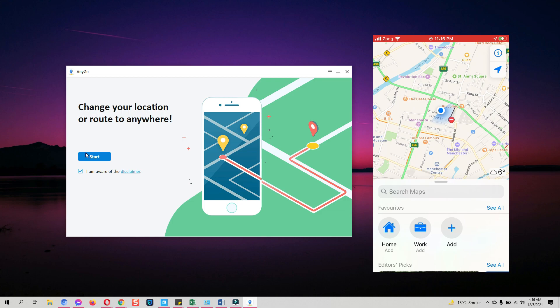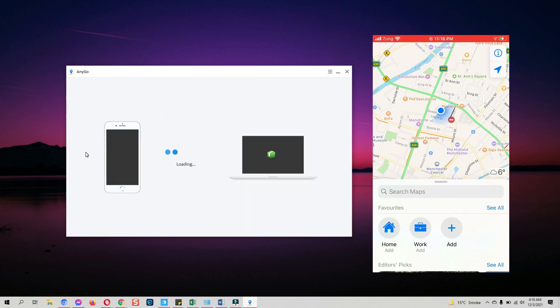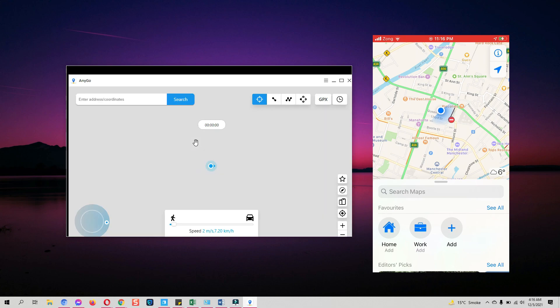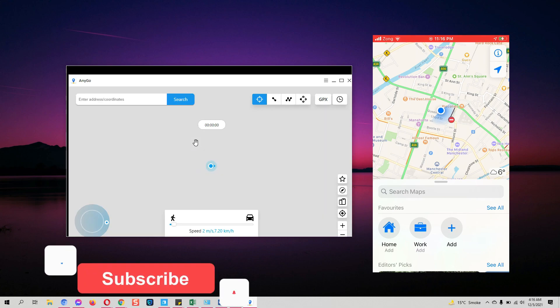You can download the free trial from the link mentioned below in the description, which comes with limited functionality. Watch this video till the end as I will share a coupon code that will provide you a 30 percent discount on the already low price. After you have downloaded and installed AnyGo, open it, click on the Start button, and connect your device to the computer.